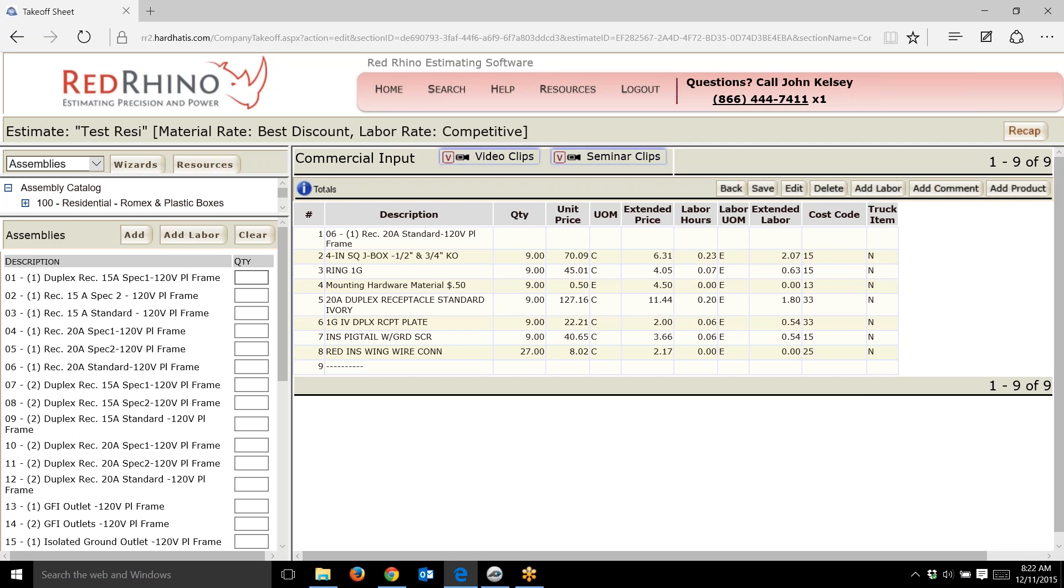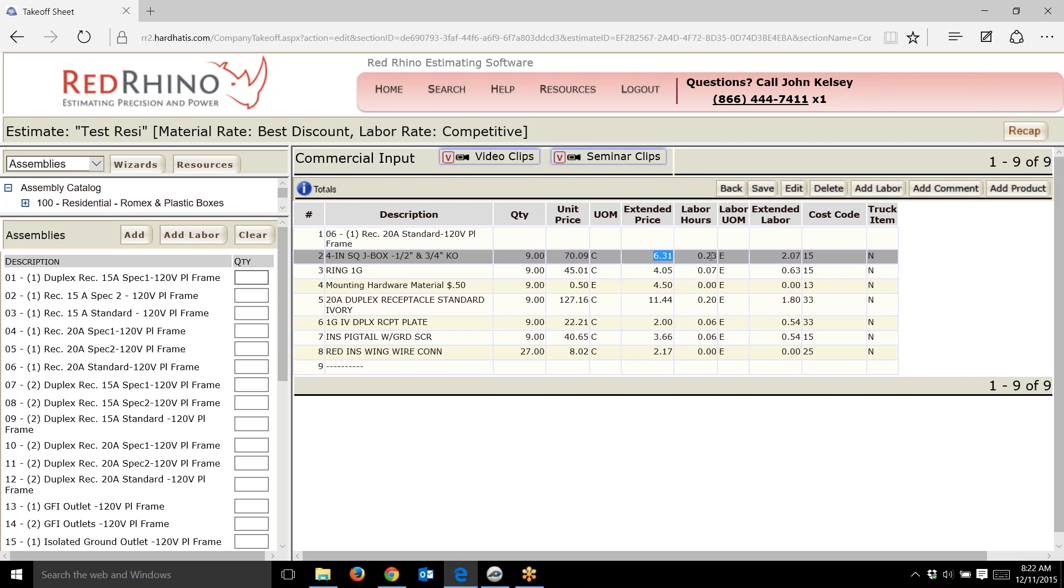We have material pricing for these items, then it shows the extended price. We have labor pre-built in the program and it shows extended labor. It shows the description of the item, the quantity, and then the components to make one.